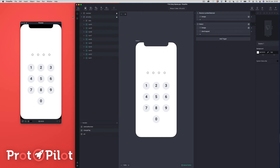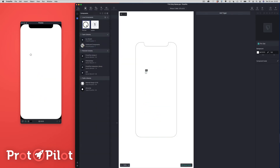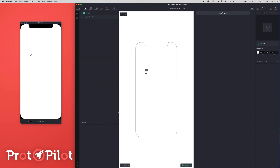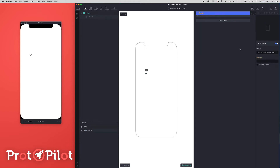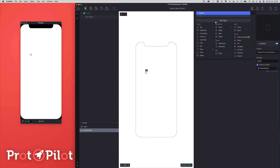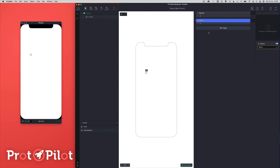Next we're going to set up the pin dots. We're going to go into our pin dot component. The first thing we're going to do is set a couple of variables: a variable called 'name' and a second variable called 'instanceName'. They're both going to be number variables. We'll come over to our triggers panel and add a receive trigger. From the current scene, we're going to receive the 'tapped' message. We're going to check 'assign to variable' and assign the tapped value to our 'instanceName' variable. We're going to add another trigger — this time a detect — and call it 'detect instanceName'.